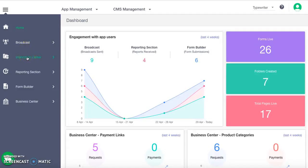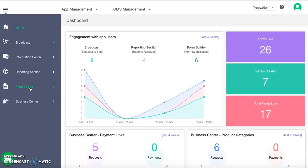The information center can be used to showcase all important information accessible at all times to the app users. The reporting section allows the app user to raise requests and send other feedback to you. The forms section allows you to build highly customizable forms to collect all kinds of data. The business center feature helps you to showcase your products and services to your customers. You can also set up payment links for your clients to pay and receive in-app payments.